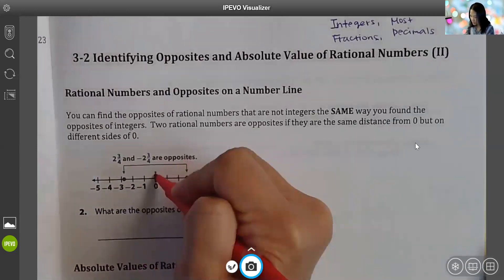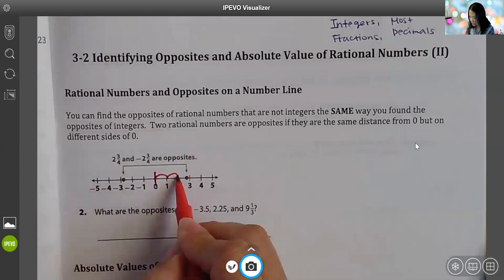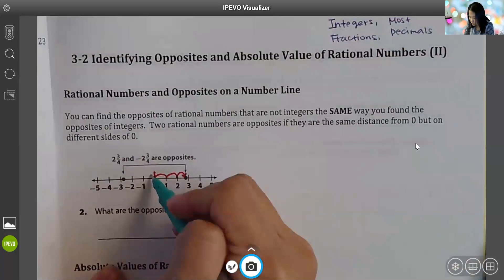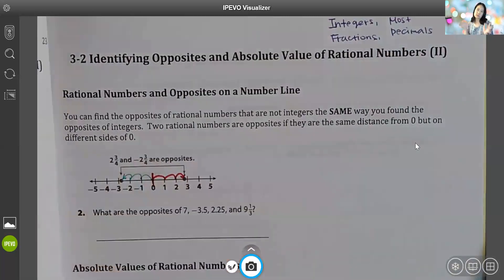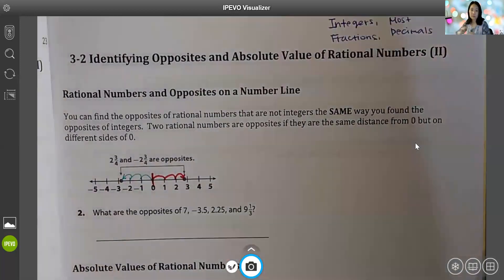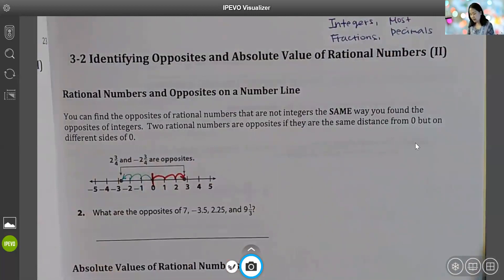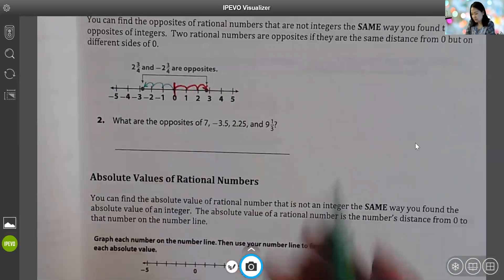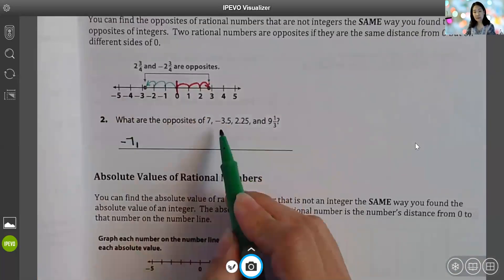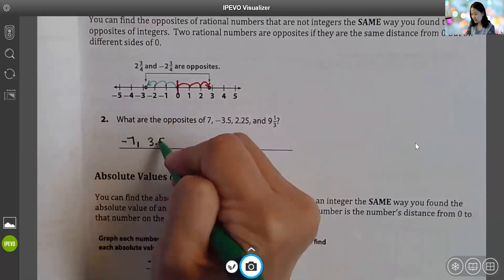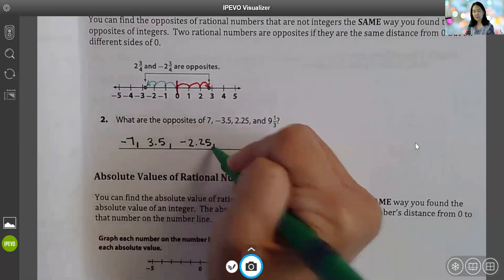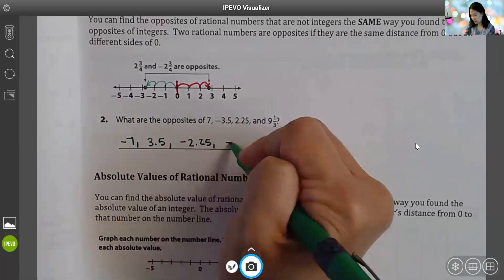If you think about it, here is zero. Two and three-fourths is two and three-fourths units away from zero, going to the right side. Negative two and three-fourths also goes two and three-fourths units from zero, but it goes to the left side of zero. They're both the same distance from zero, but on the opposite side. So the opposite of seven is negative seven. The opposite of negative three and five-tenths is positive three and five-tenths. The opposite of positive two and twenty-five hundredths is negative two and twenty-five hundredths. The opposite of negative nine and one-third is positive nine and one-third.